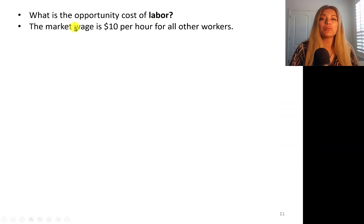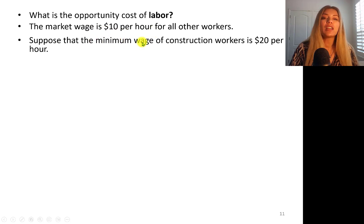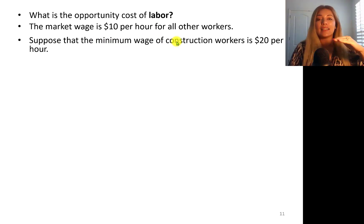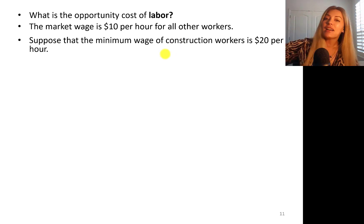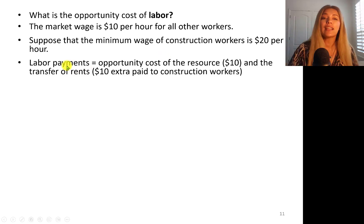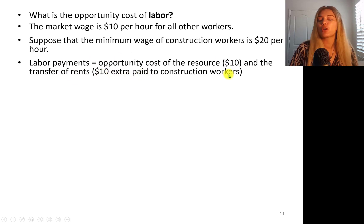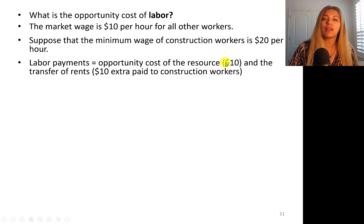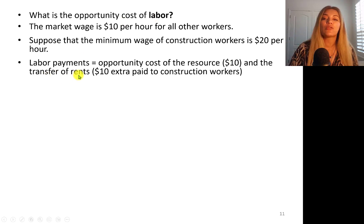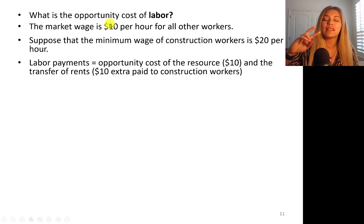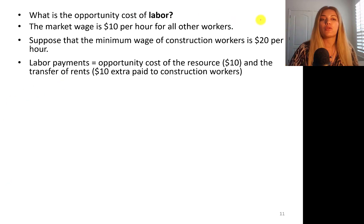What's the opportunity cost of labor? Let's say the market wage rate is $10 per hour for all other workers, but the minimum wage paid to construction workers on the highway is $20 per hour. Labor payments consist of the opportunity cost of the resource — $10 — plus transfer rents — the extra $10 to construction workers. You're paying $20, but $10 represents what you take these workers from their best alternative market option.